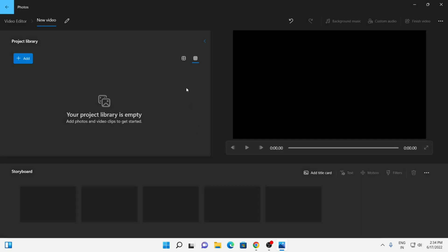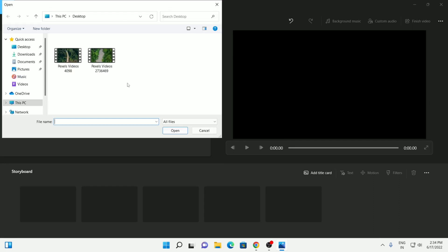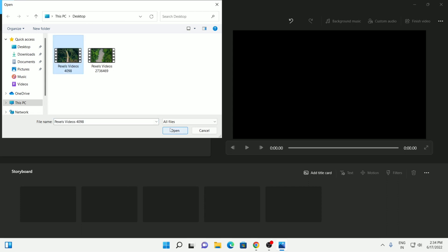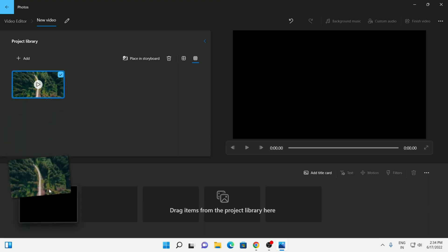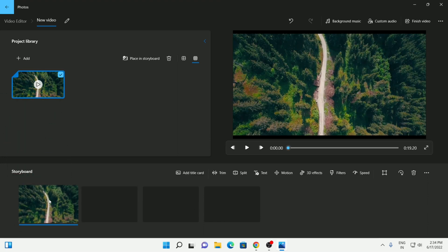I'm going to leave it to the default. Go to your project library and click on 'Add from this PC', then select the file to which you want to add text. Once you have it there, drag it down to the storyboard and you will see a bunch of buttons in this toolbox appear.